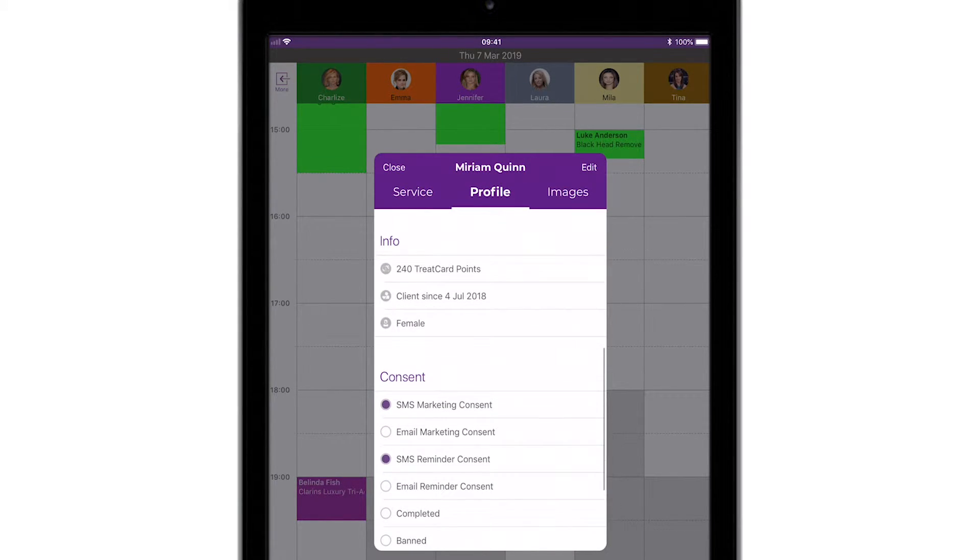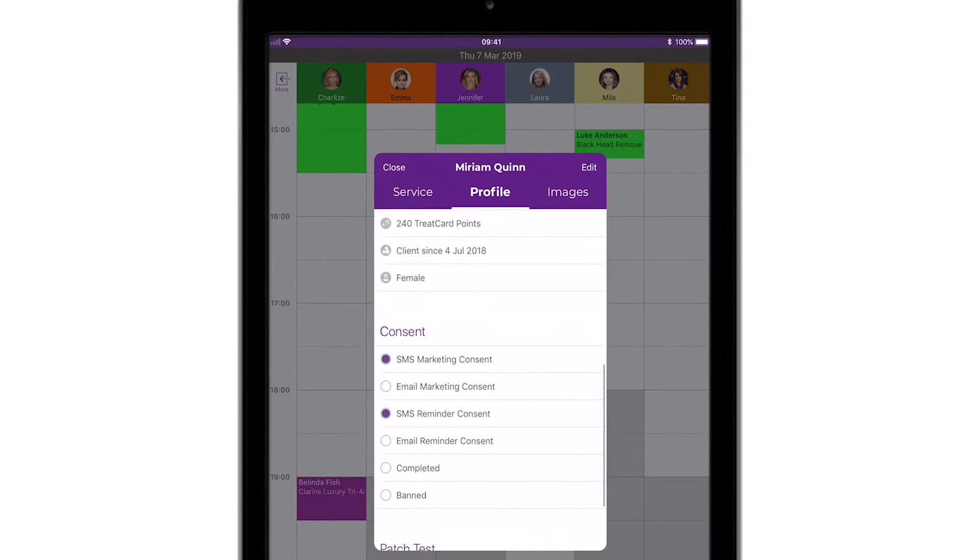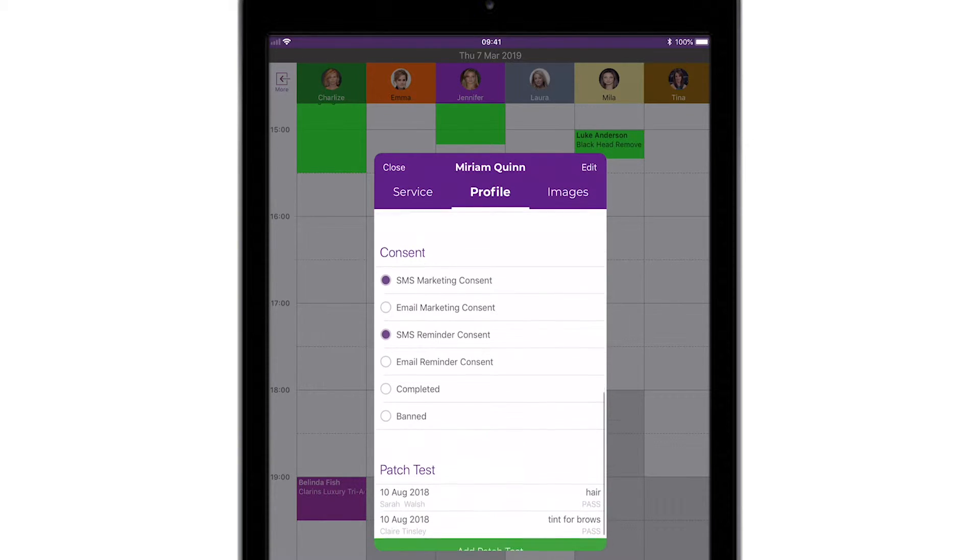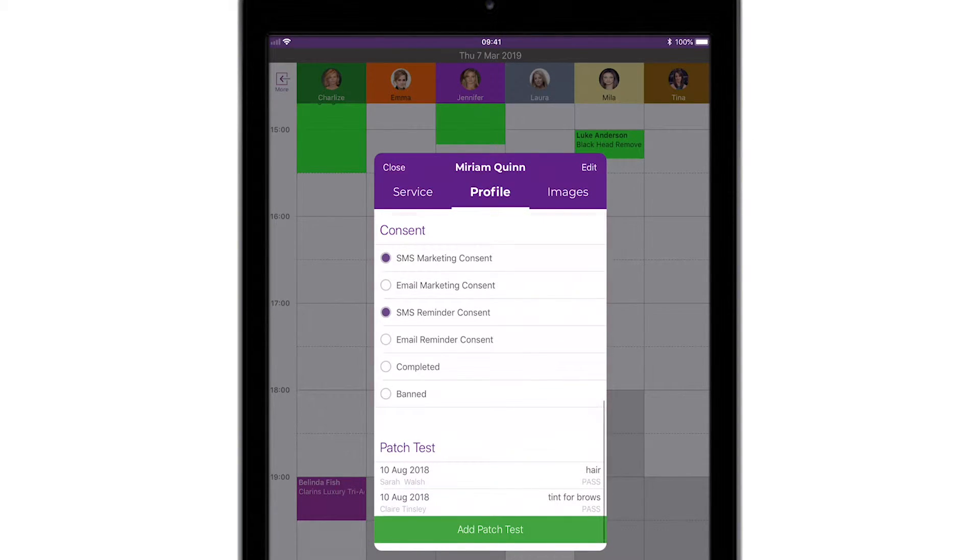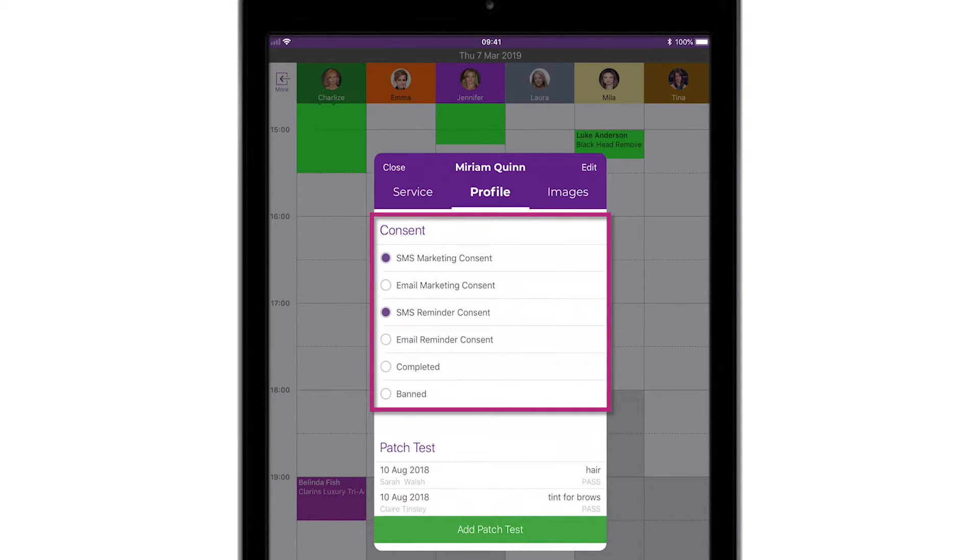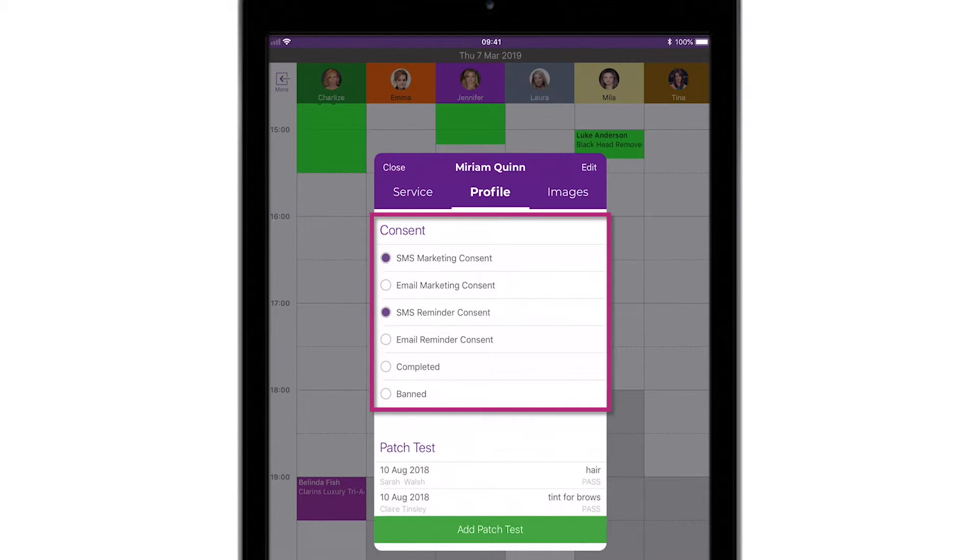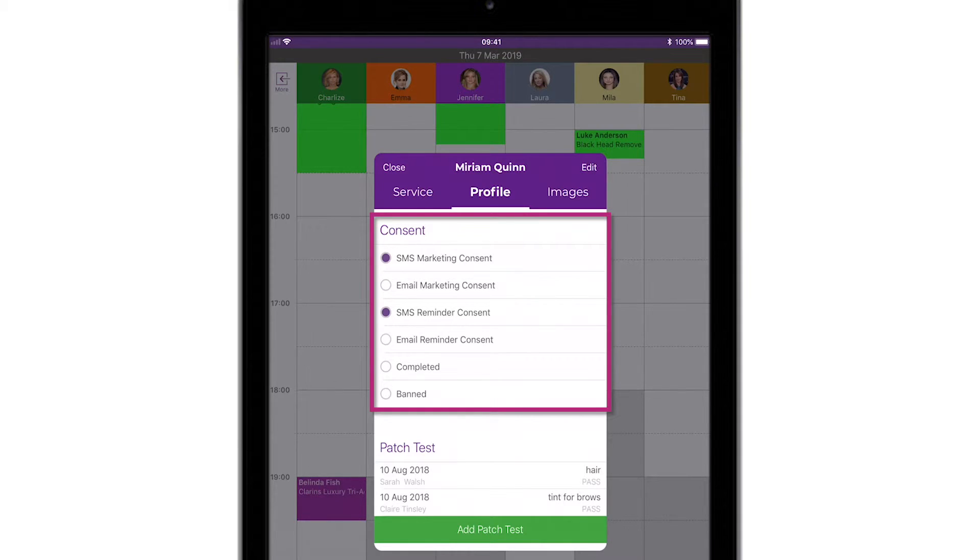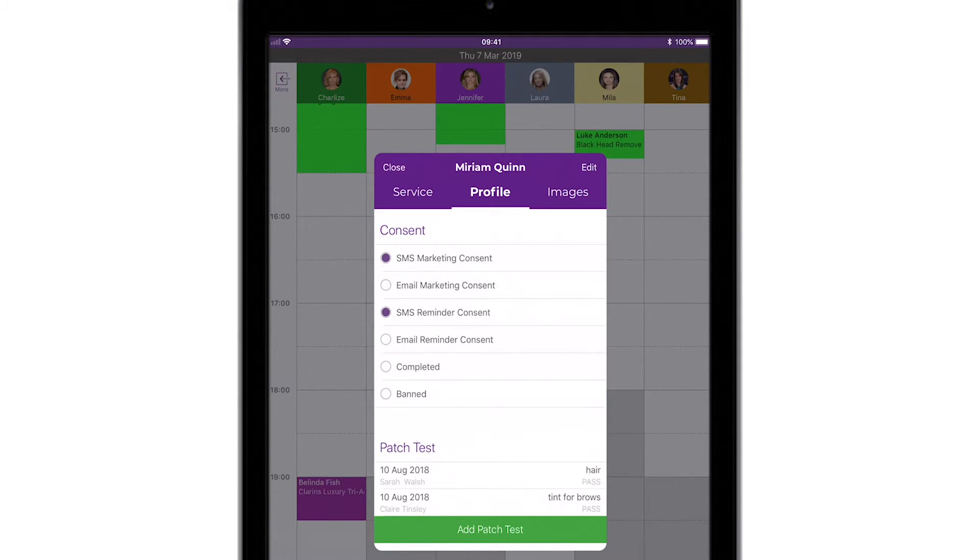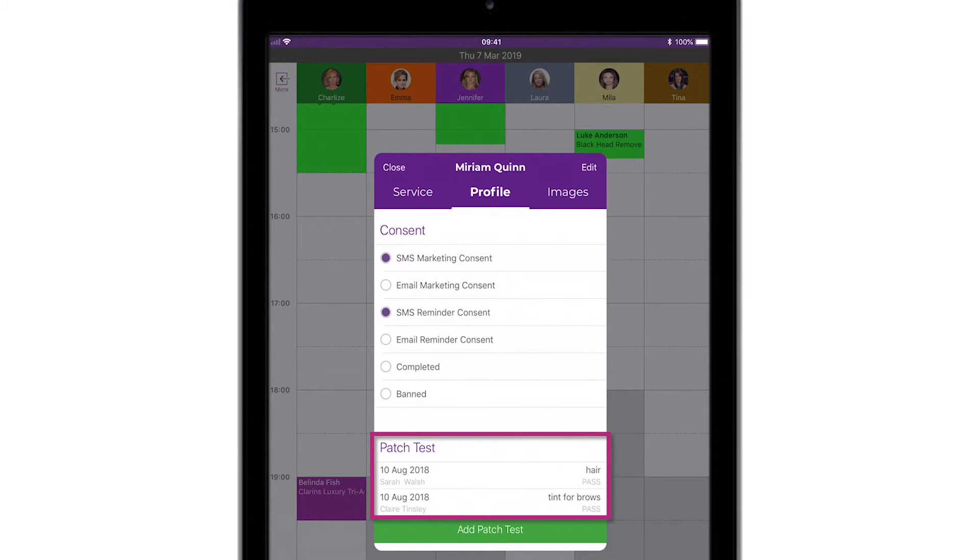The fourth section shows you what consent this client has given you with regards to receiving marketing or reminder messages from you via SMS or email. You can also see whether the client card is fully completed, or dare we say it, they're banned from your salon.